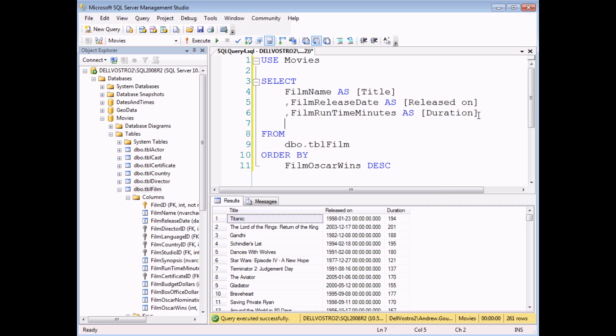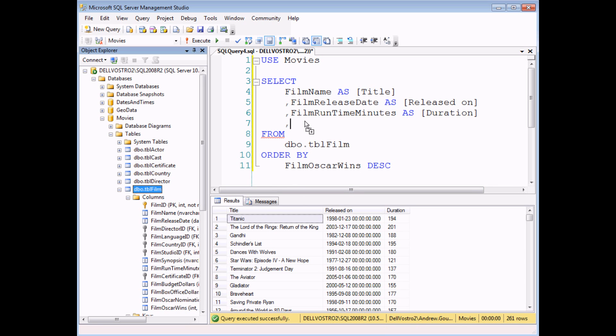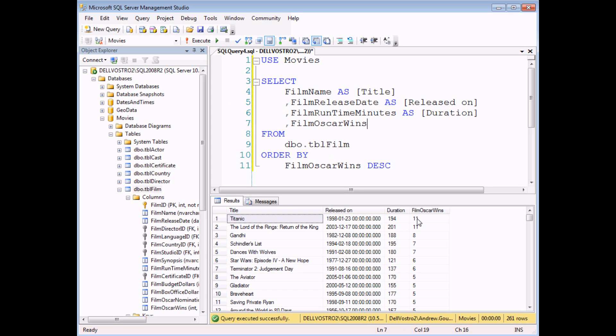So just to reassure you that that is actually working, if I add in the film Oscar Wins field into the select list and execute the query again, you can see that that actually is what's happening. The highest Oscar Wins are at the top of the list and they go in descending order.